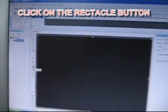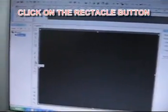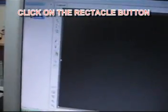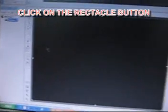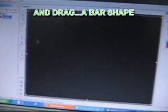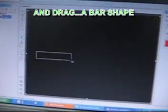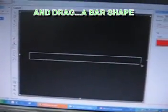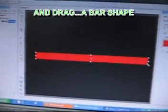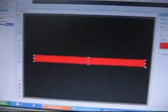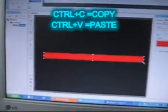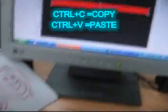First step, very simple. You just put the background color, make sure it's black color. Then you go to the rectangle button here, click once, and after that you make a bar.